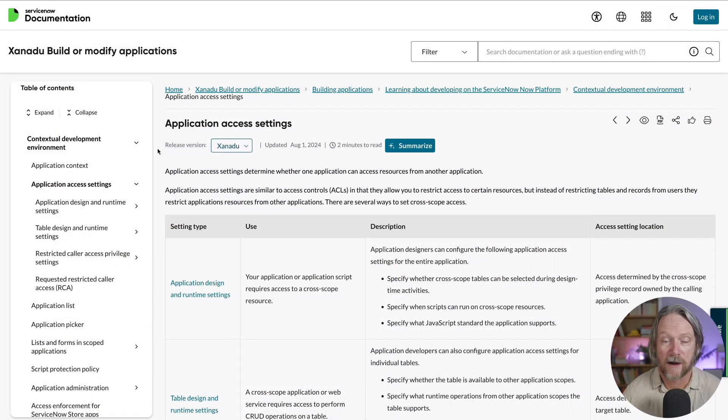Hi everyone. In this video we are going to review and demonstrate the main access settings in your custom scope ServiceNow application. These settings allow you to tightly control which other applications in the same ServiceNow instance have access to the data and resources in your app. Further, if your app requires resources and data in other custom scoped applications, I'm going to show you what you need to do to develop and deploy the application so the app has access to the resources that it needs.